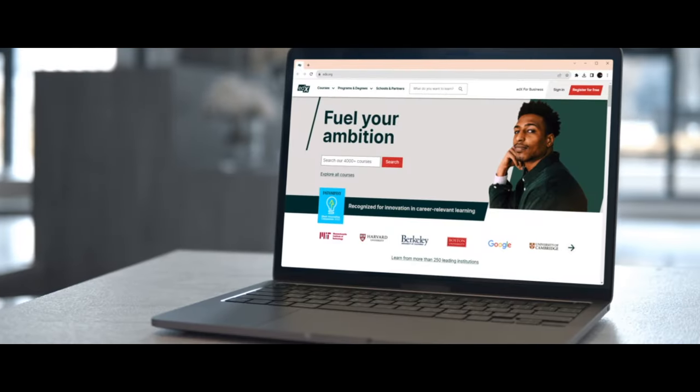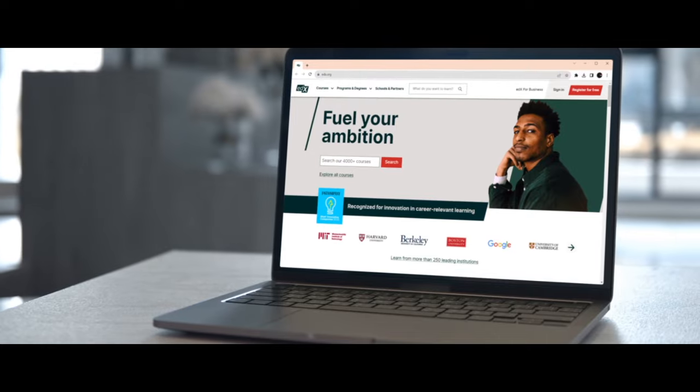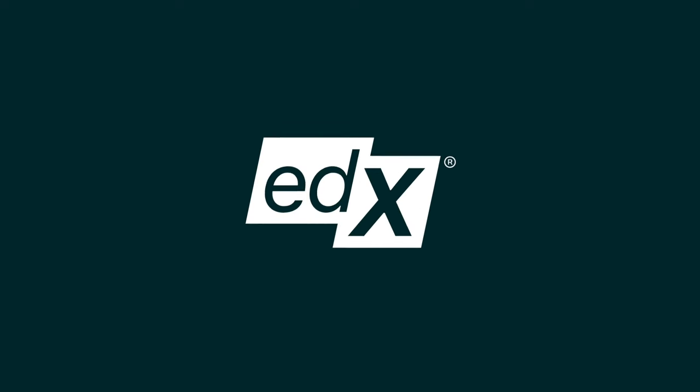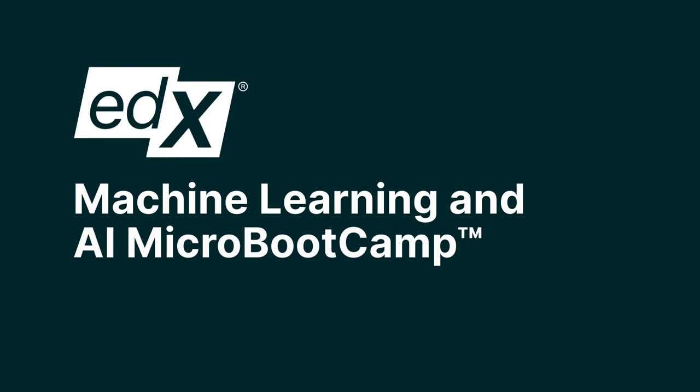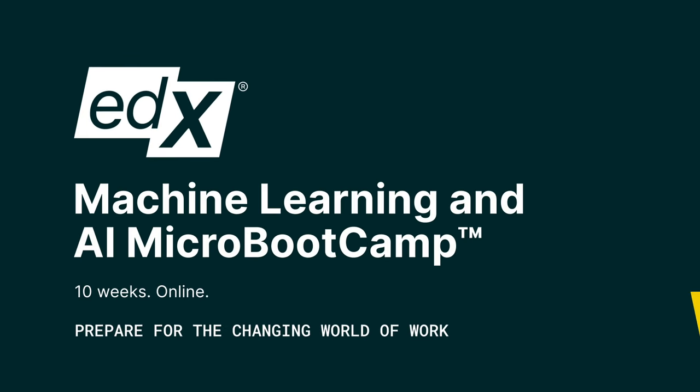Stay ahead of the ever-accelerating AI landscape and help shape what comes next. Enroll in our AI micro-bootcamp today.